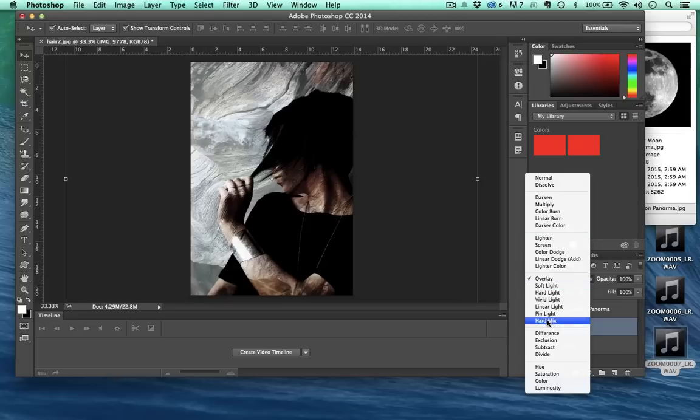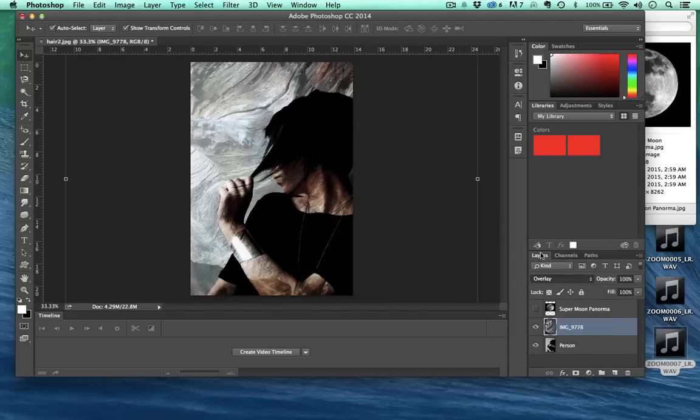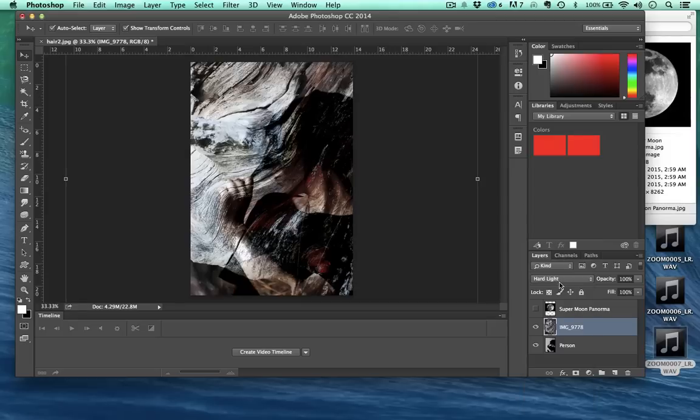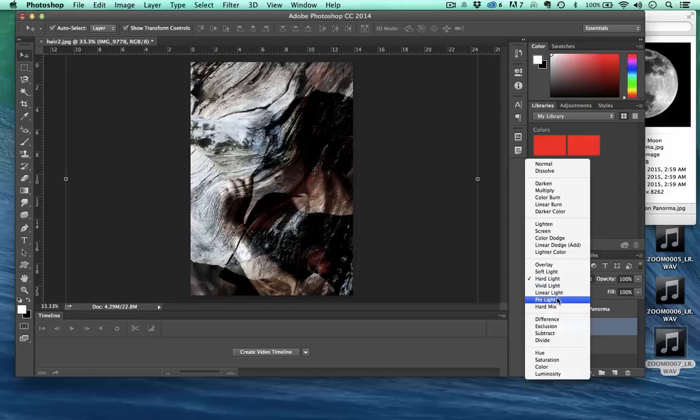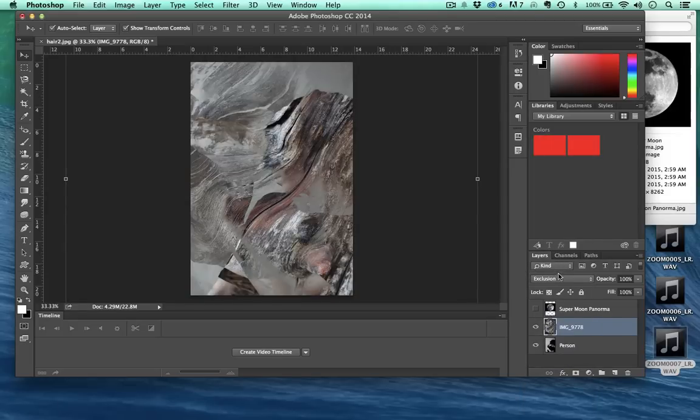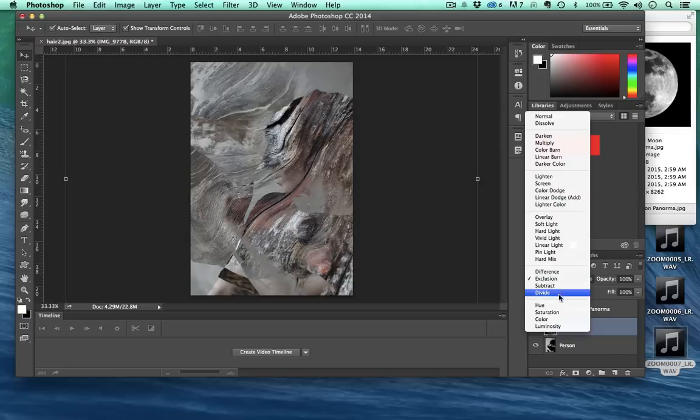Don't worry about memorizing each one of these for now. We're going to go through a lot of them as we keep going in this tutorial series. But for now just play with them. Get to know them, get to know what your favorite ones are, and see what the effects are and how they interact with the pixels.